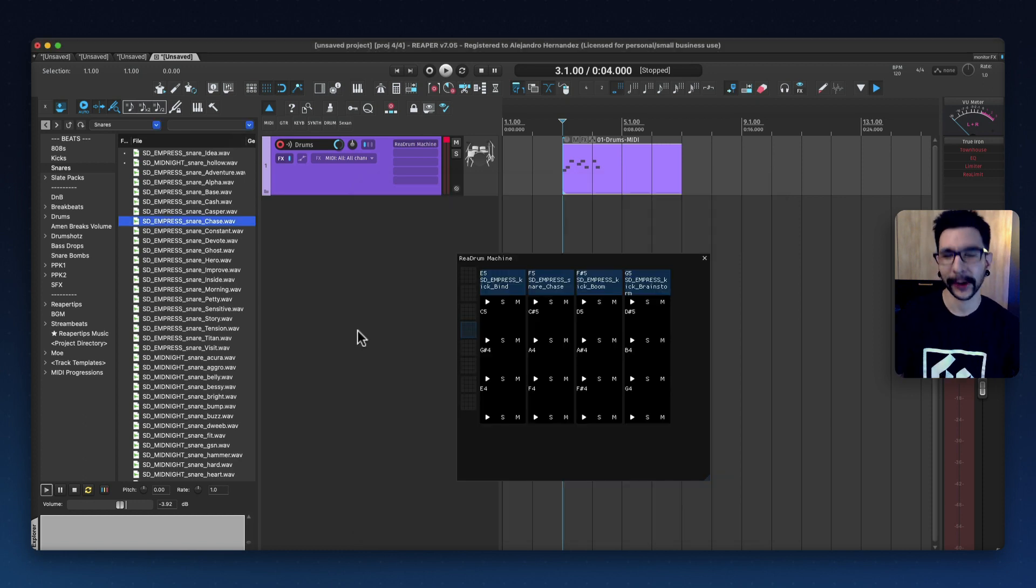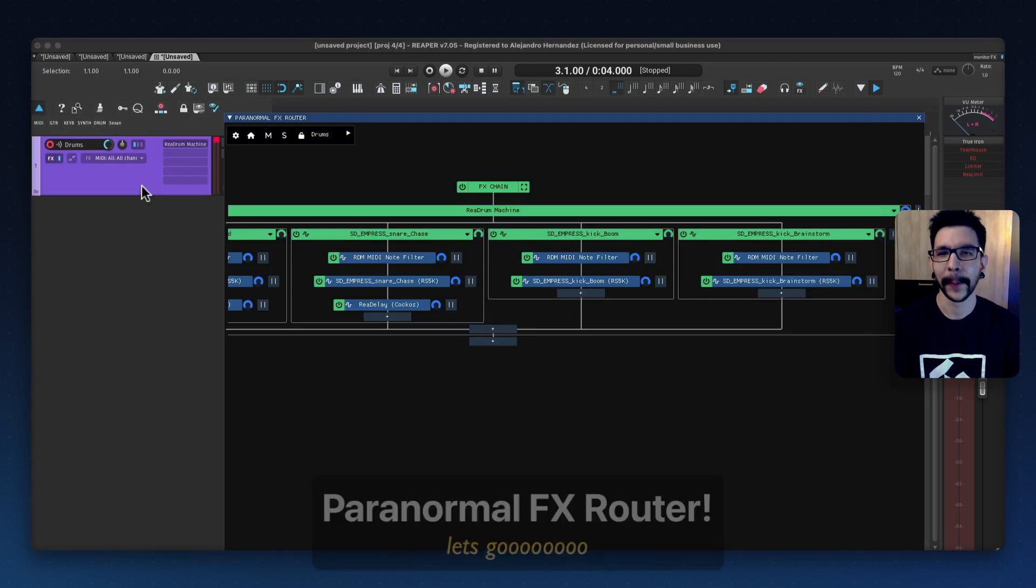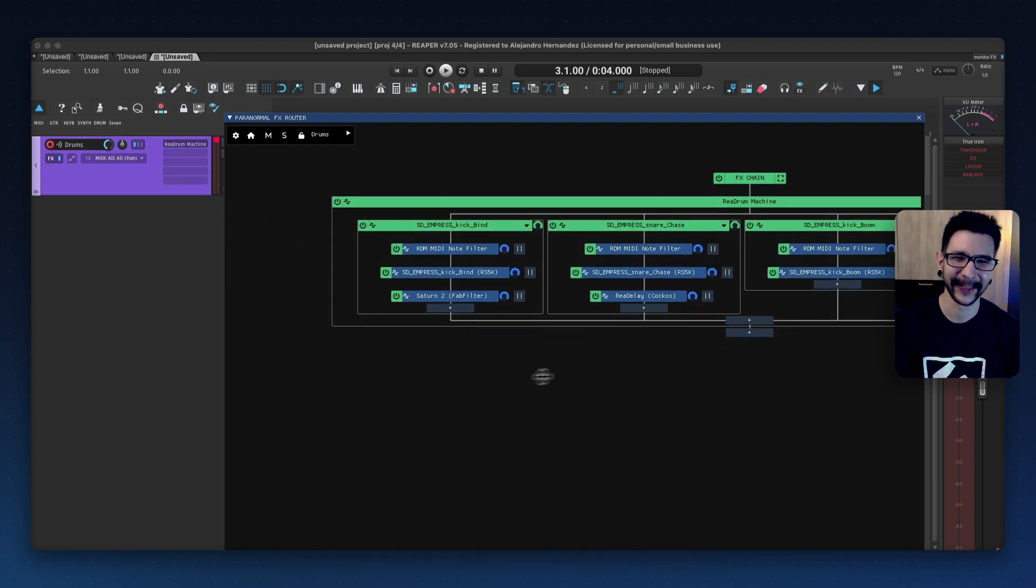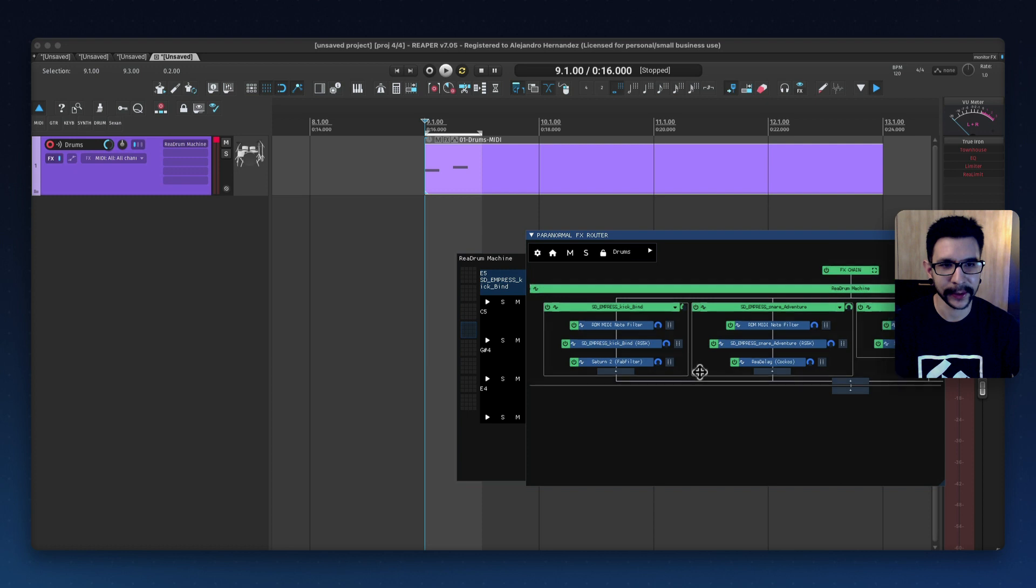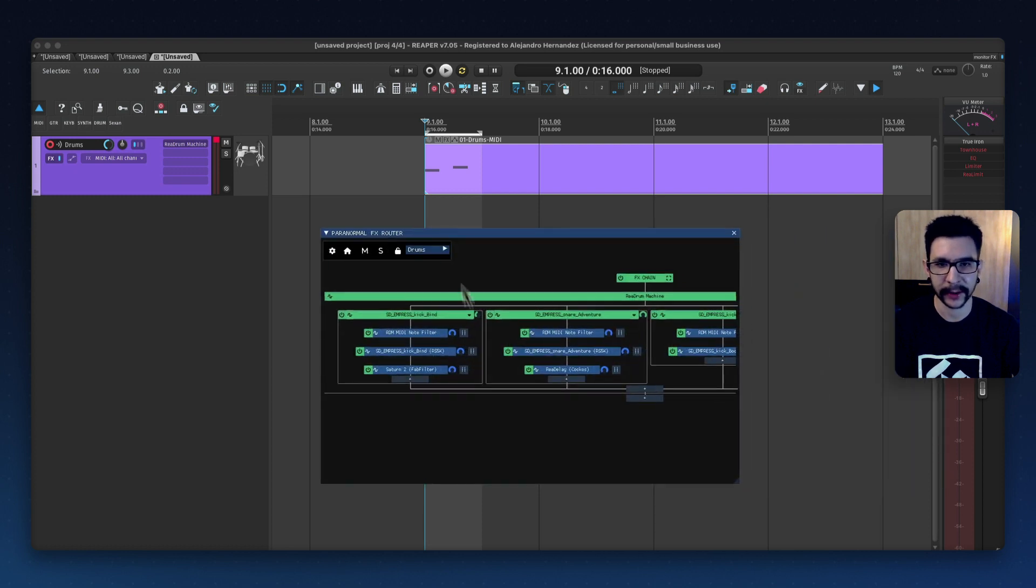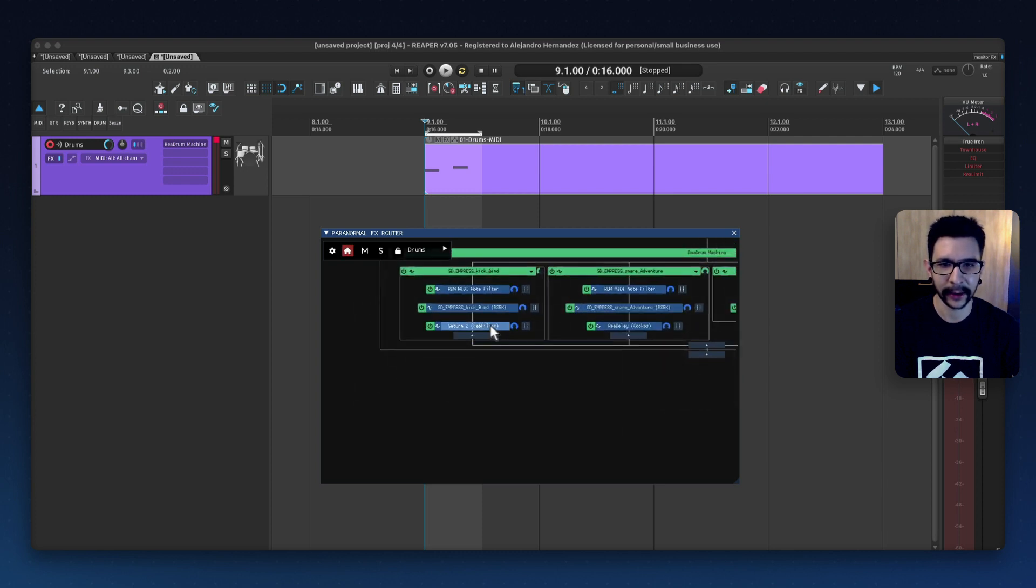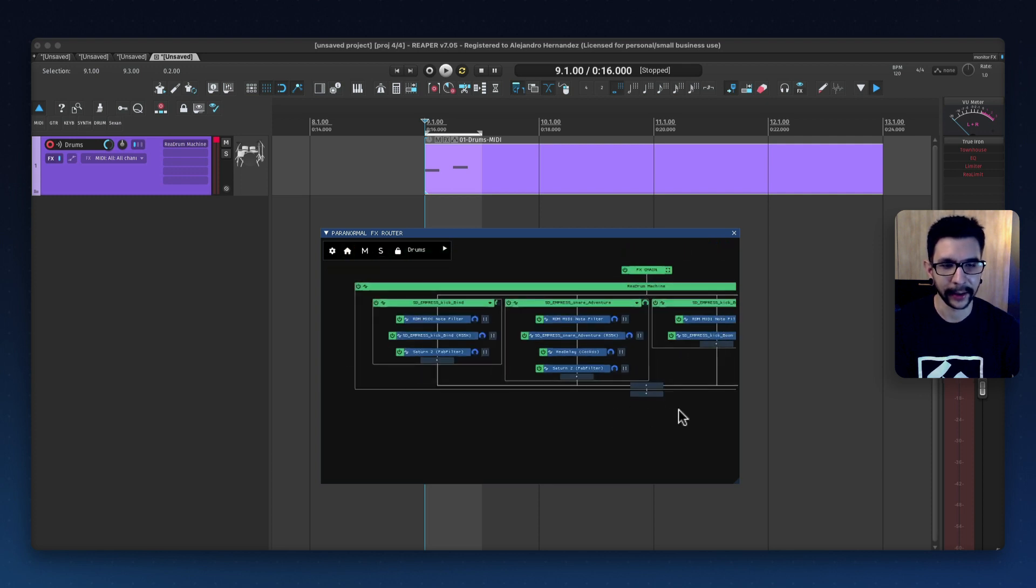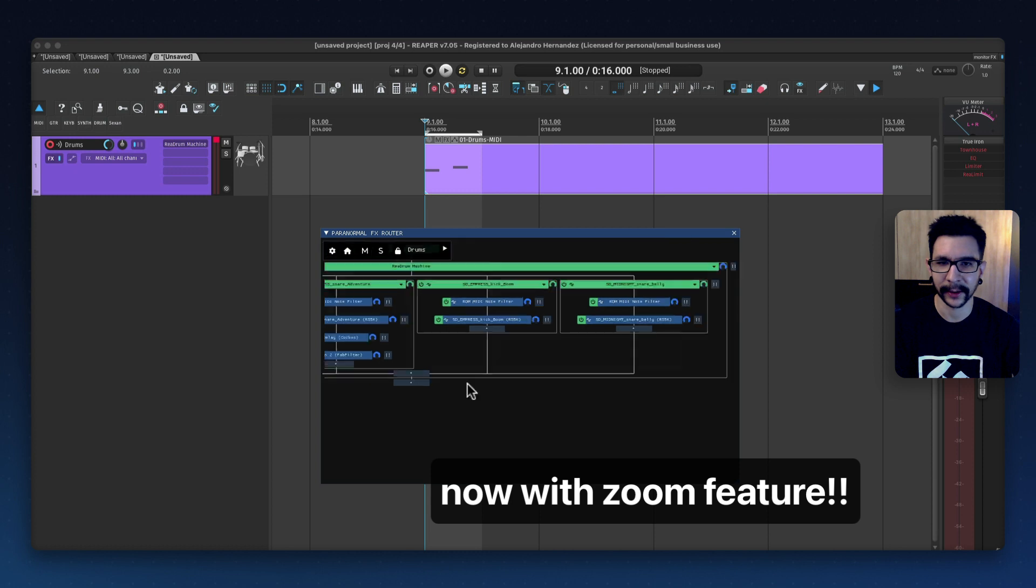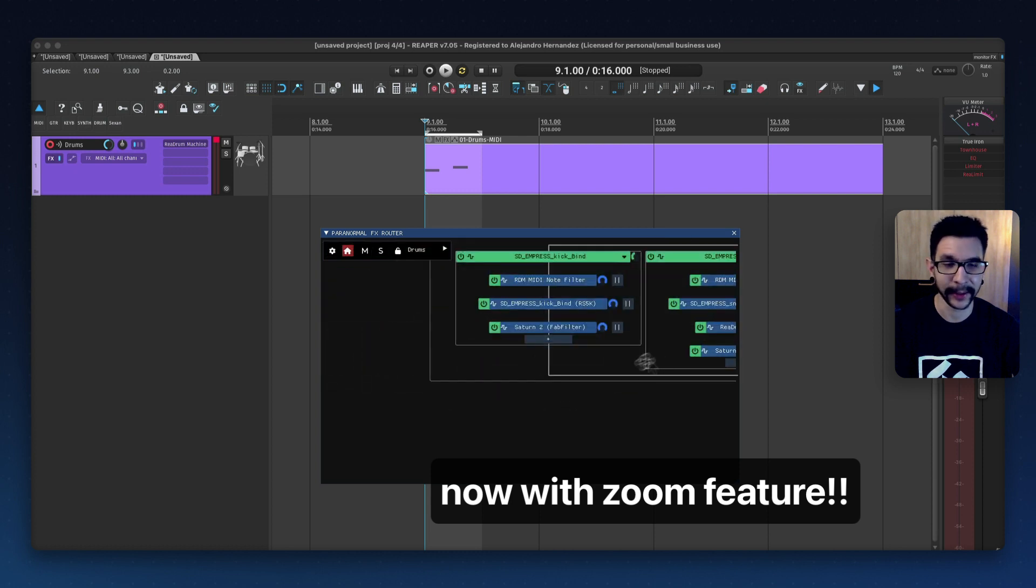And you know what works so well with this script? That's right. Paranormal effects. So yeah, you can totally process each of the samples individually using Paranormal effects router and it's a very comfortable experience. And yeah, you can just keep adding effects in here or maybe duplicate effects into other things. And now that there's a zoom feature in Paranormal effects, which makes this script even nicer.